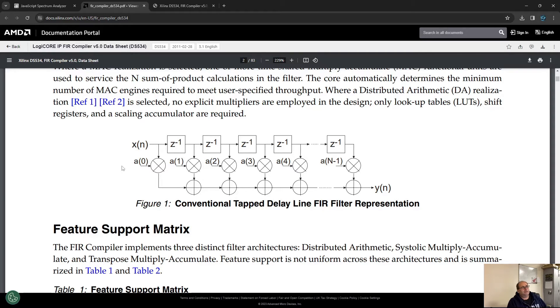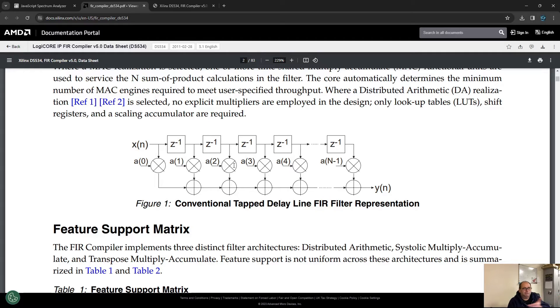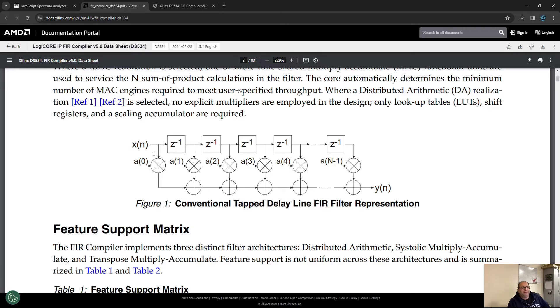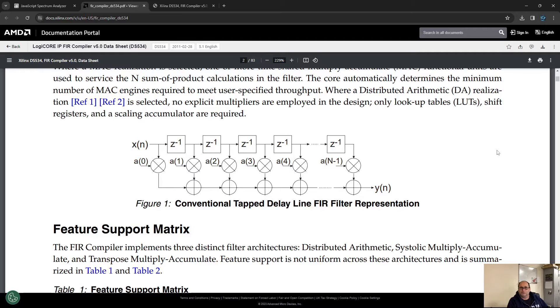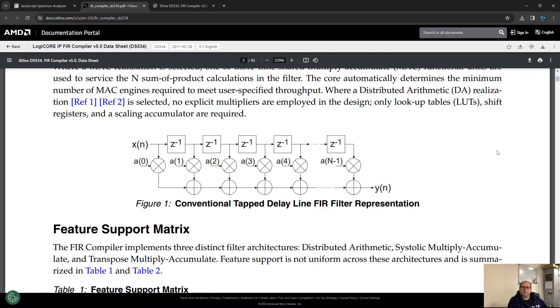We have many taps or elements in this delay line plus multiplier plus adder. The longer the filter is, the sharper it's going to be. If we use many multipliers, we'll get very sharp filters. It's a compromise between resources and the sharpness of the filter.